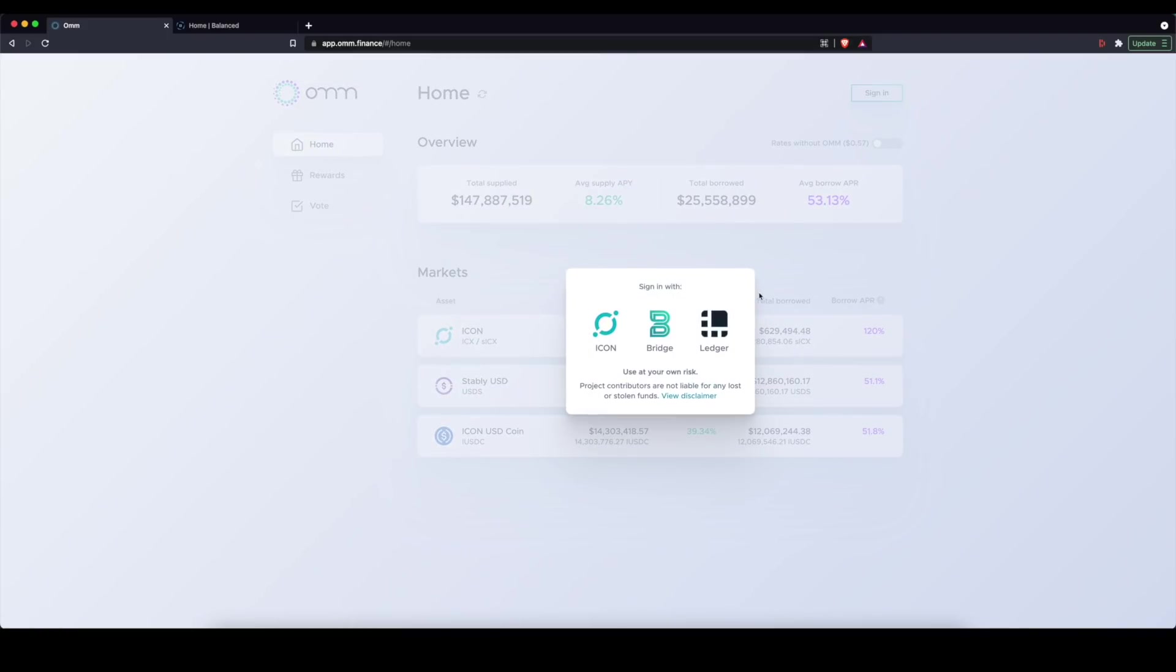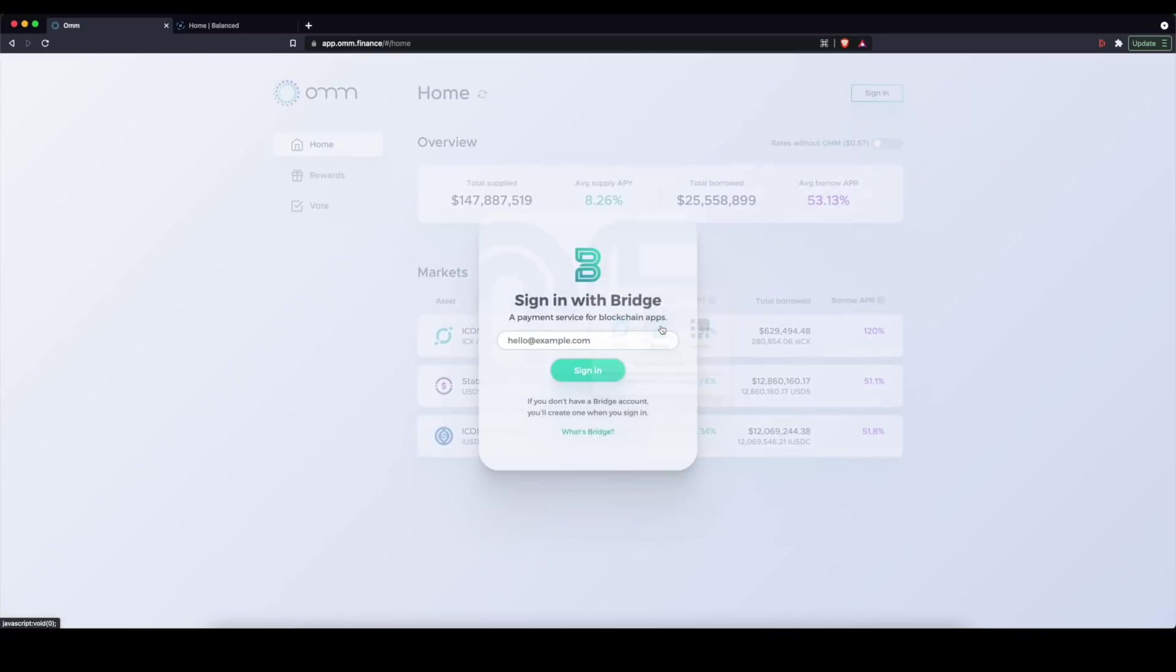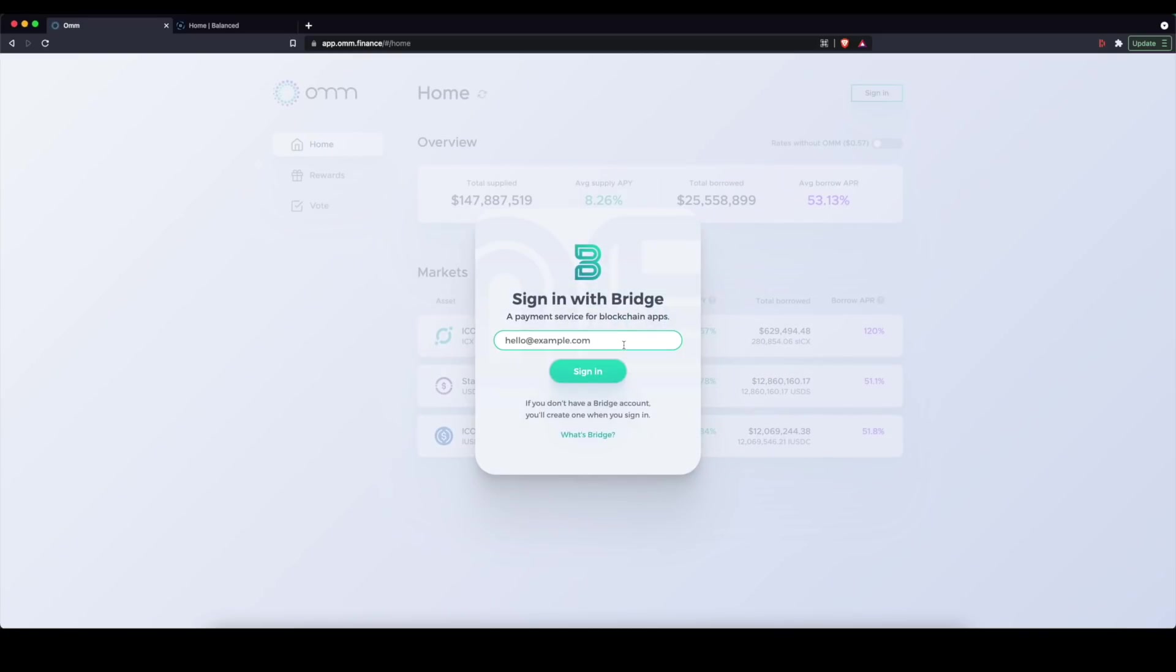You basically have the ability to connect a hardware wallet or an Icon wallet, a software wallet of some kind, which we will talk about. But in my first OHM video, which hopefully you've watched, I did mention Bridge, which is a mechanism for you to easily onboard to OHM if all you have is an email and you want to use your traditional bank account.